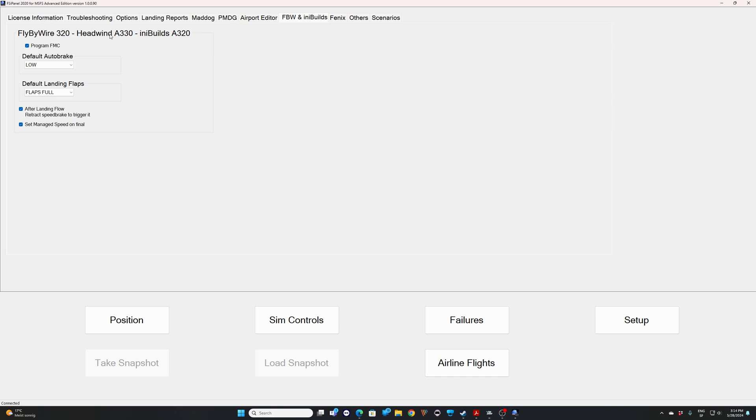So to change the options, go to Setup and then just go to Fly-by-wire and Airbus. Those three aircraft are using the same setup. So the first thing you will have here, by default, is ticked, is the program FMC, program MCDU. So if you have that enabled, FSI panel will set the approach in your MCDU, will set the weather, QNH, wind, and the temperature. And so this is quite useful if you want to fly a quick approach.